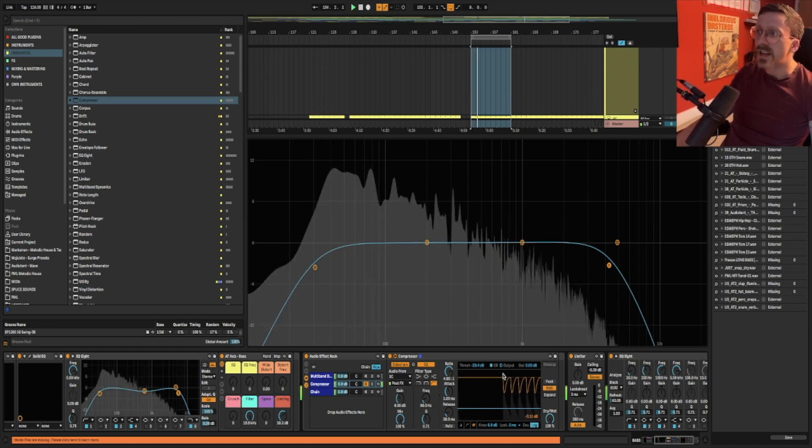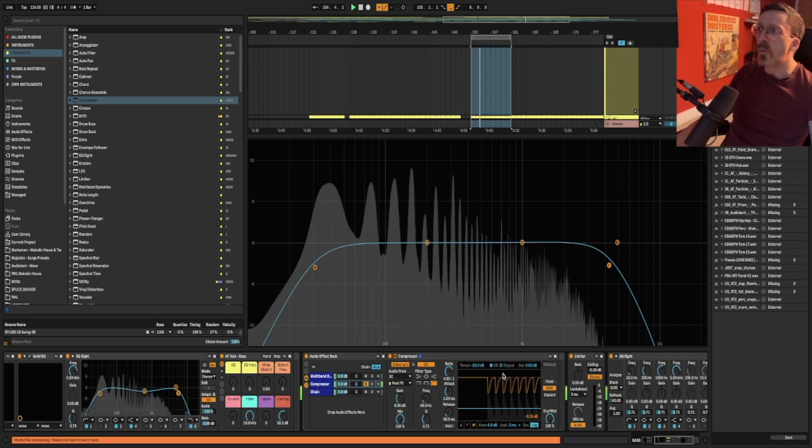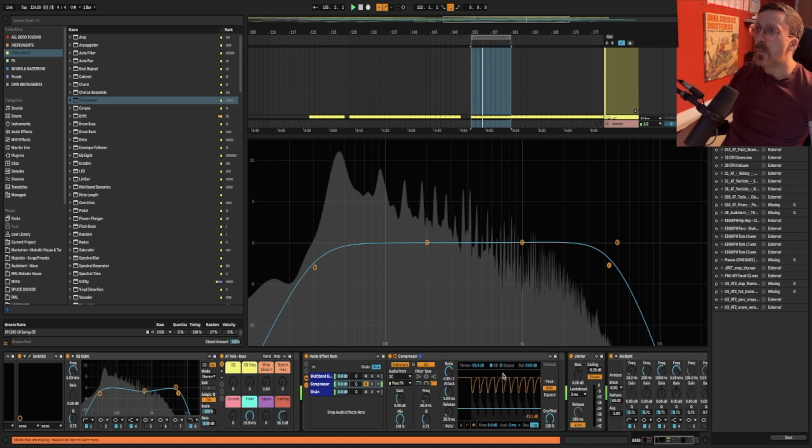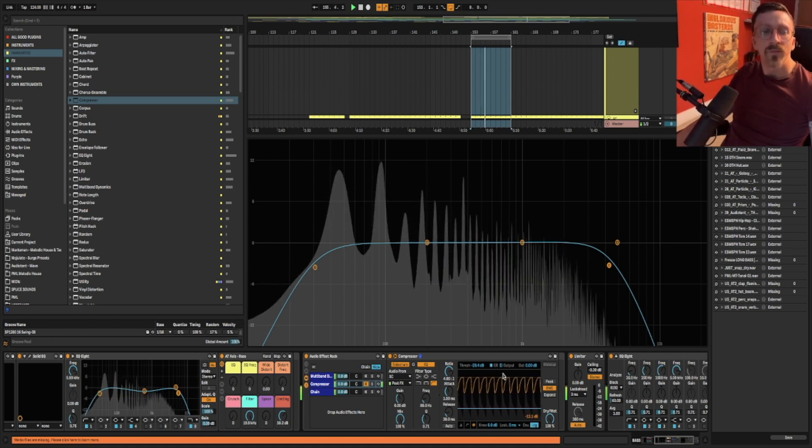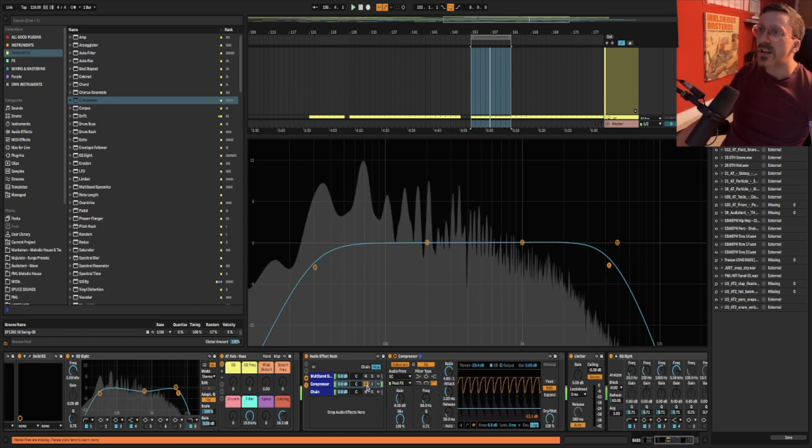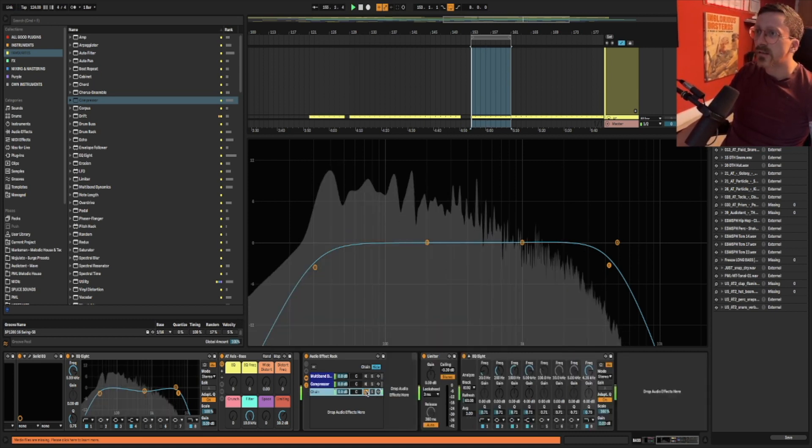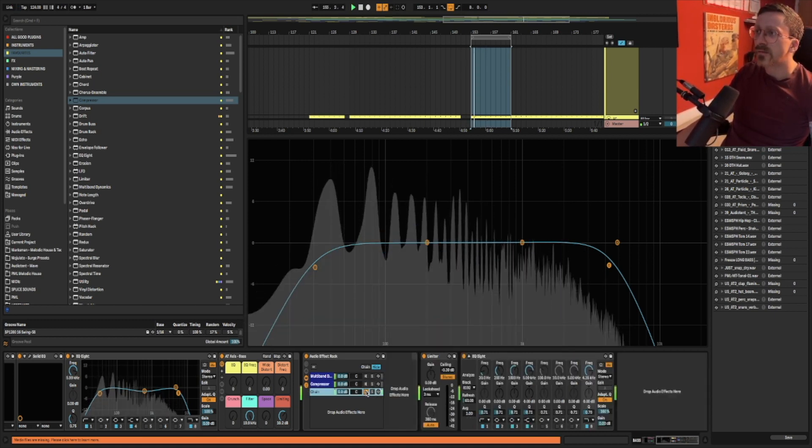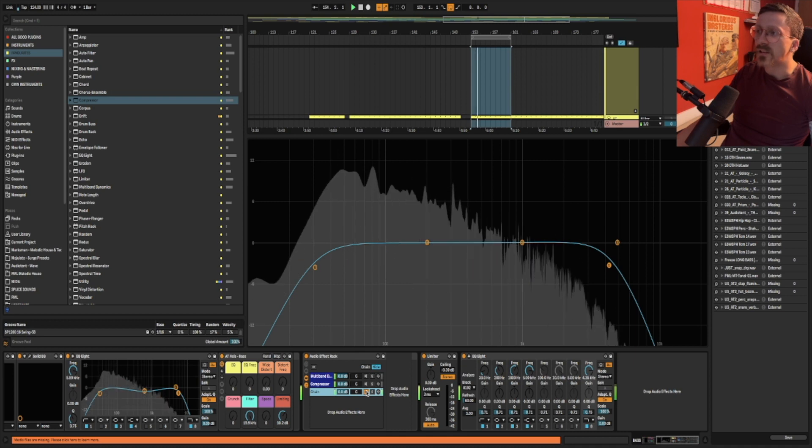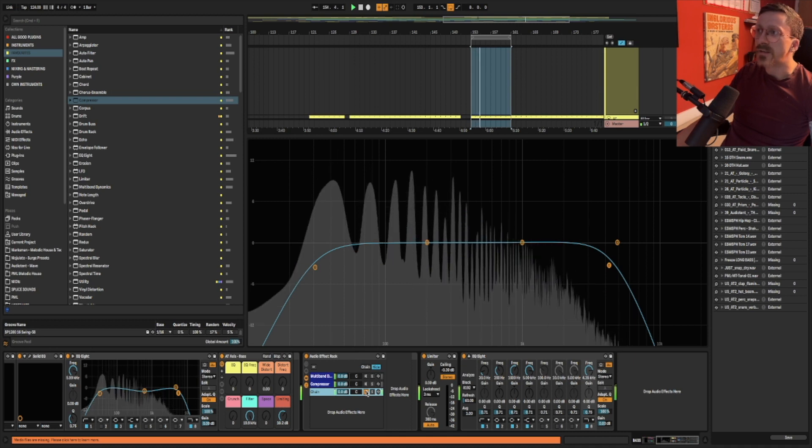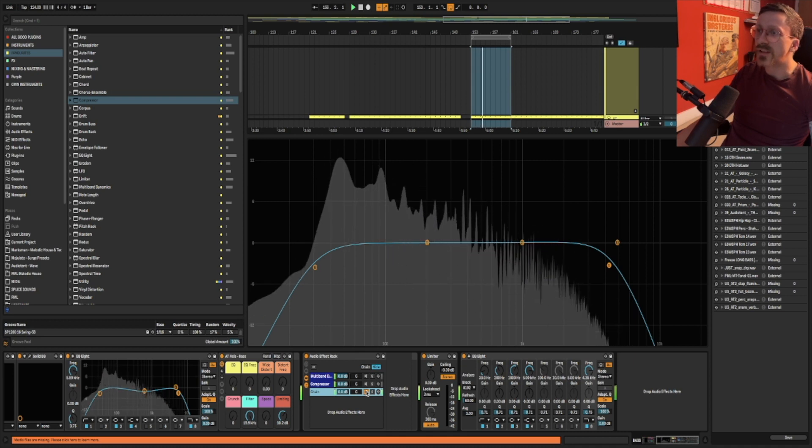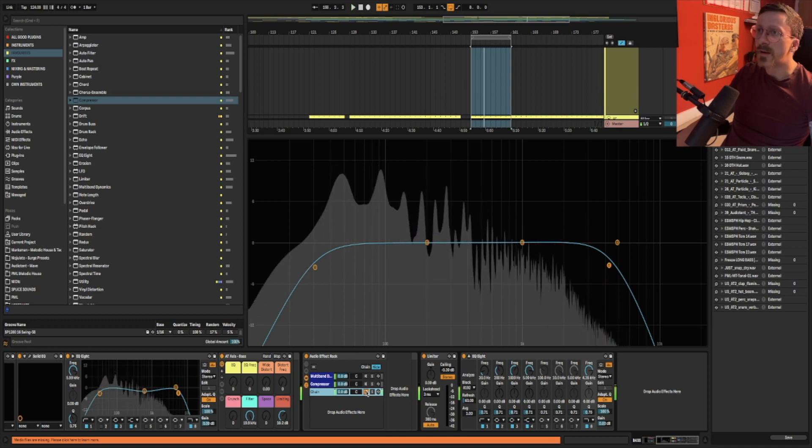So you can hear that pulsing right compared to no sidechaining where the kick's a lot more buried because it's not ducking out of the way.